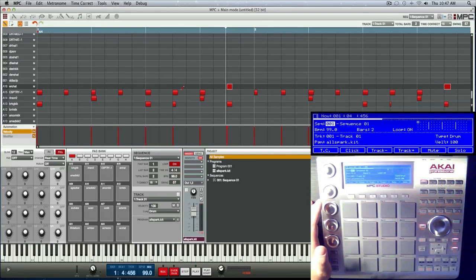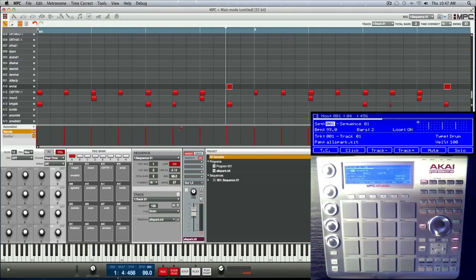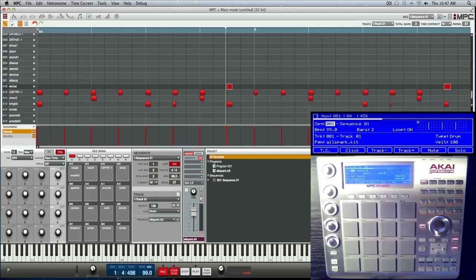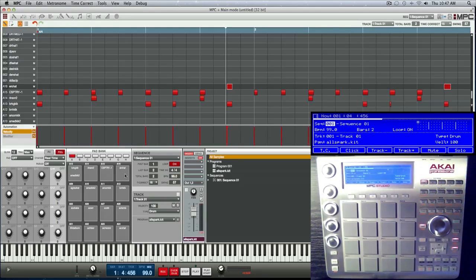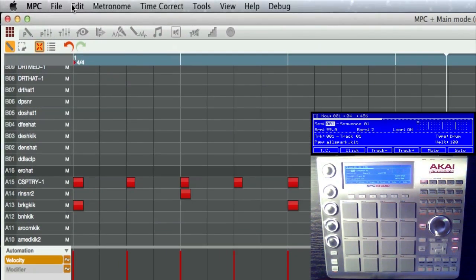So let's explode those that way we'll have four tracks - just a kick, just the snare, just a hat, and just the open hat will have their own tracks. So what you do is either go here to edit and you go down to track and select explode.